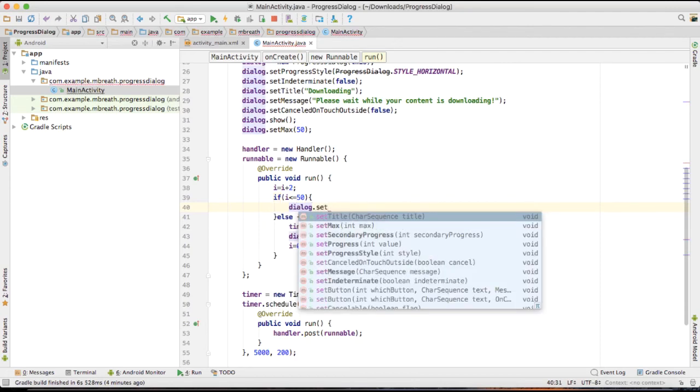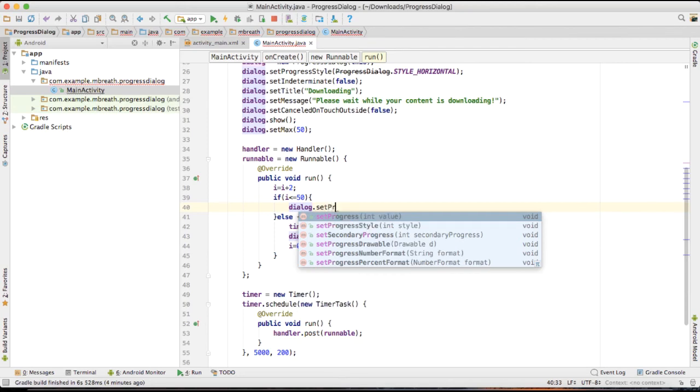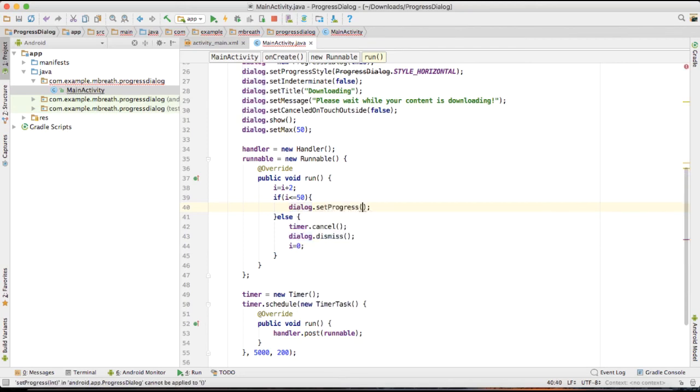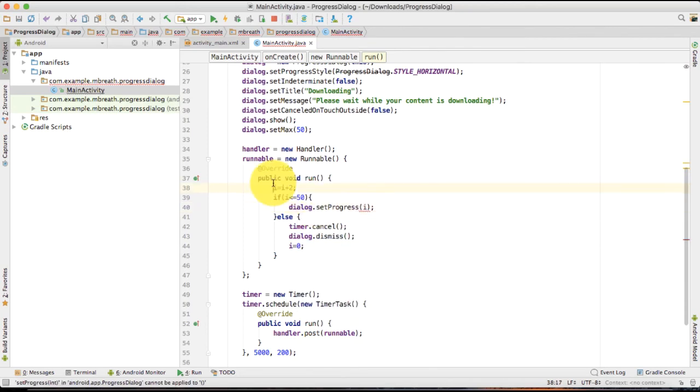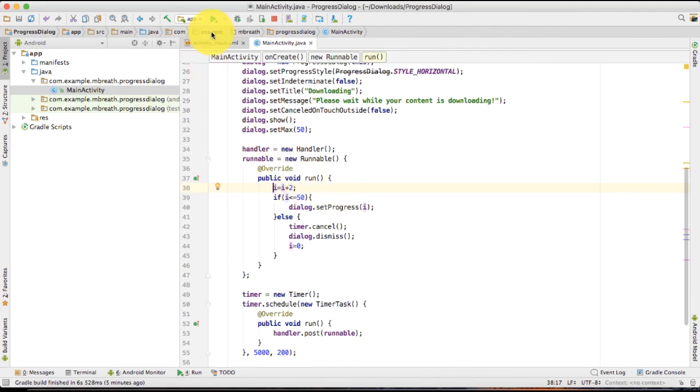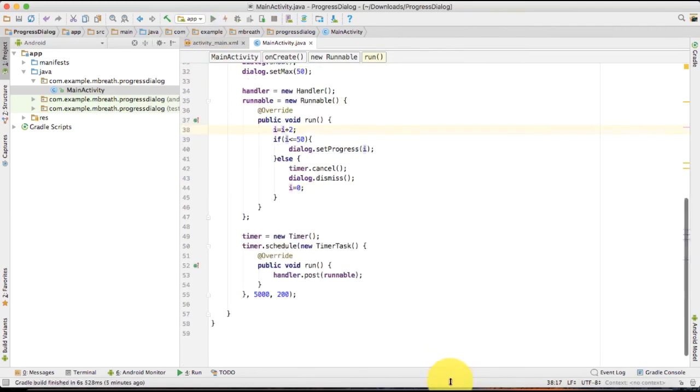And we need to set here the value of dialog, so set progress, and that progress is i. Now here everything is fine. Let's run it and see what will happen.